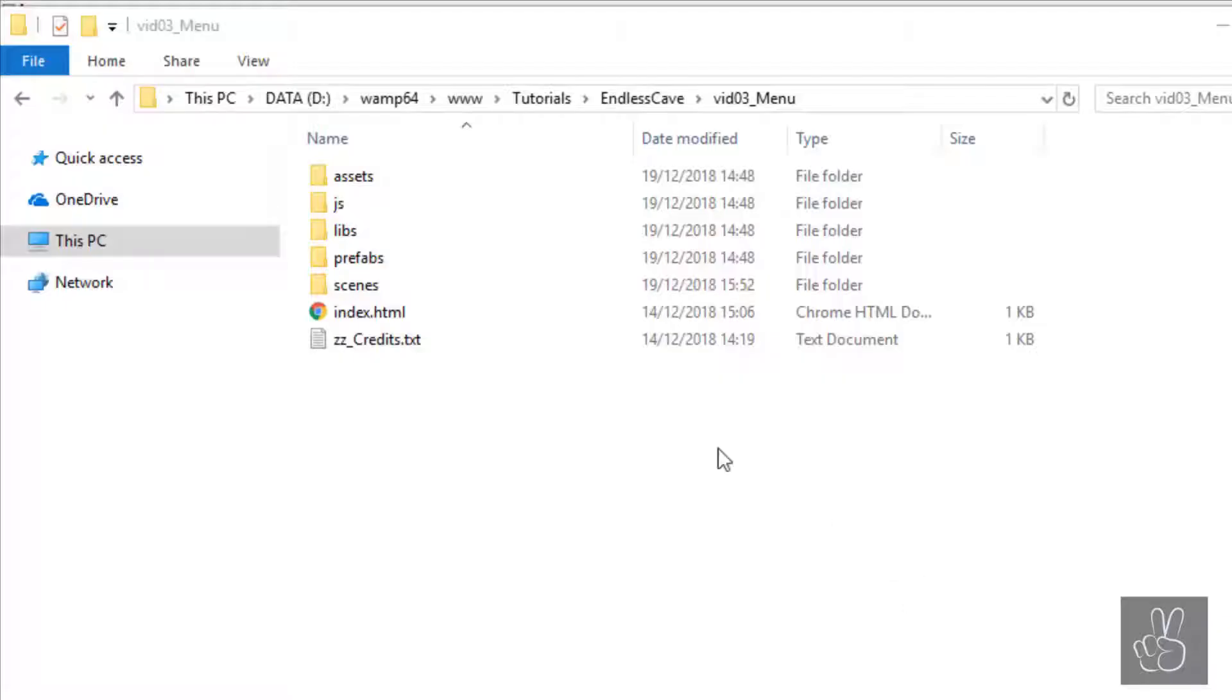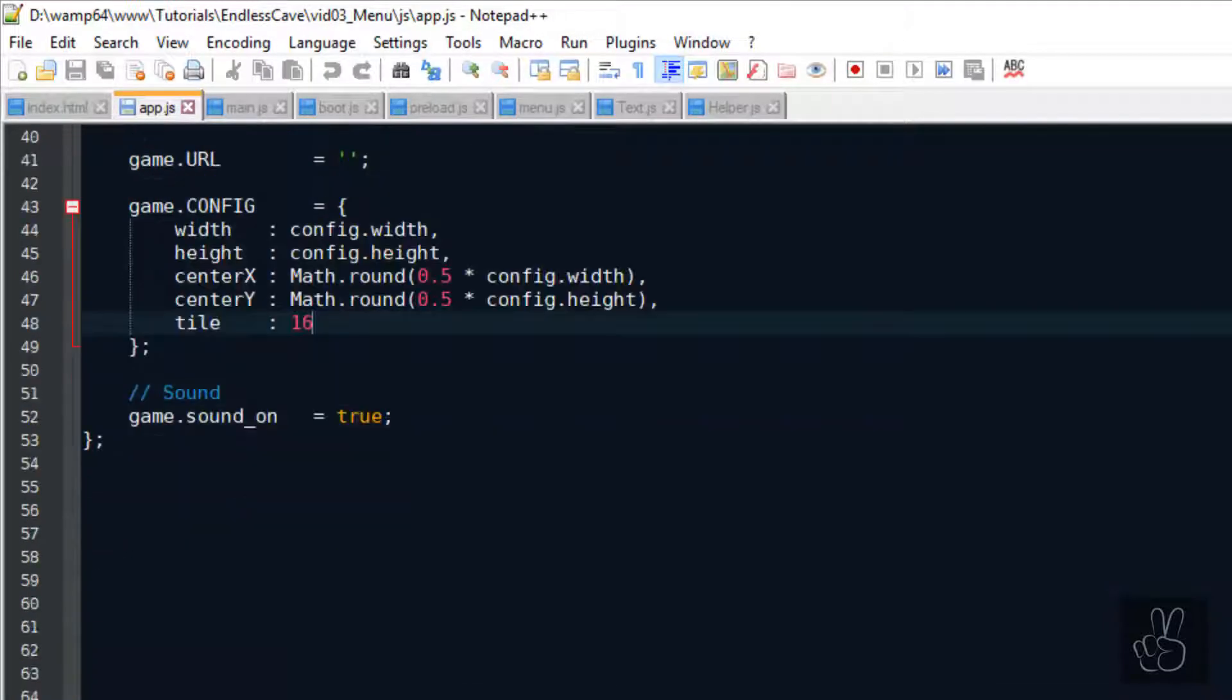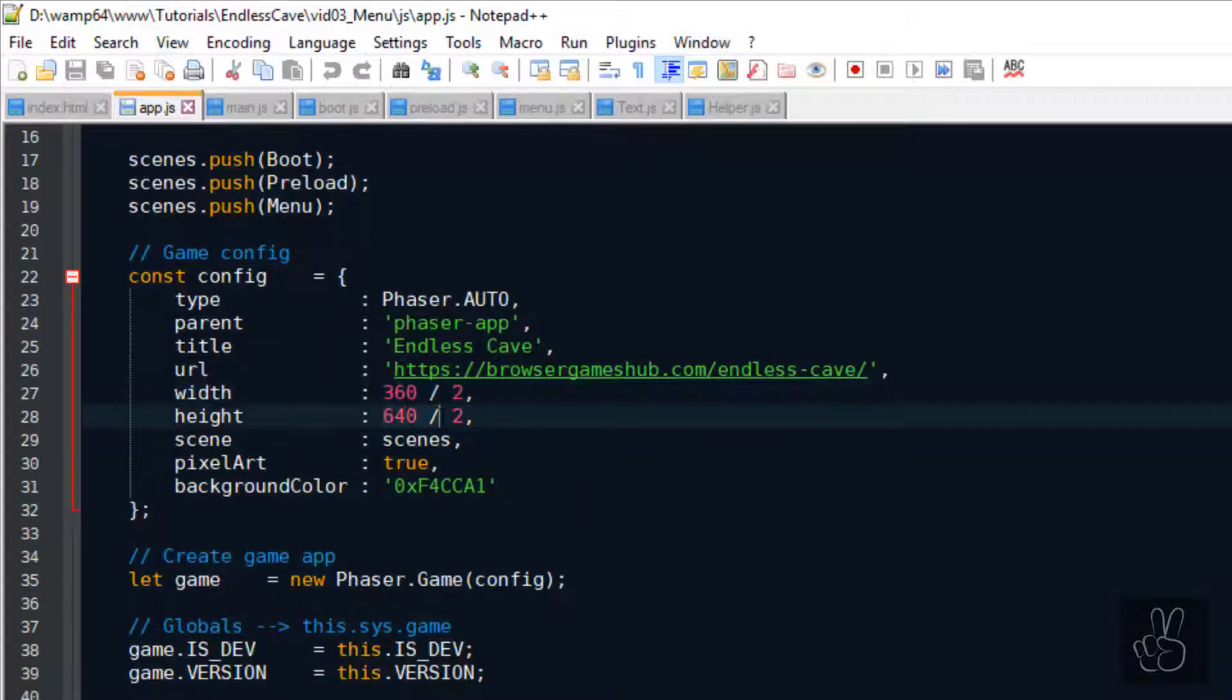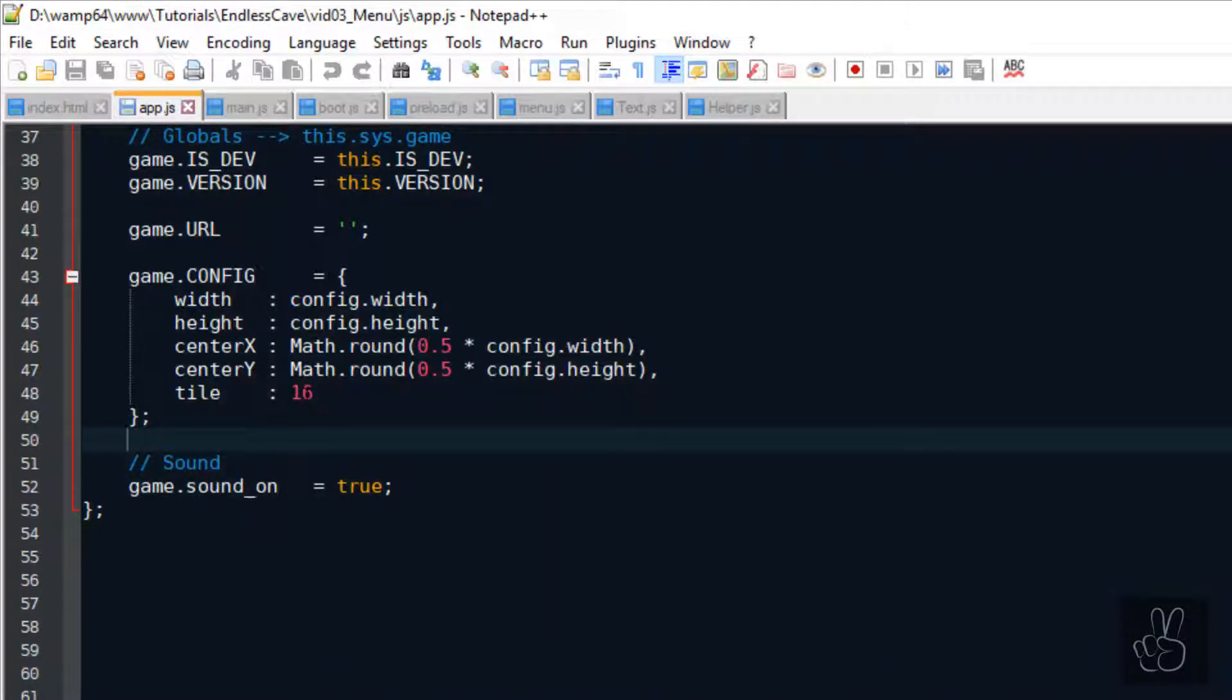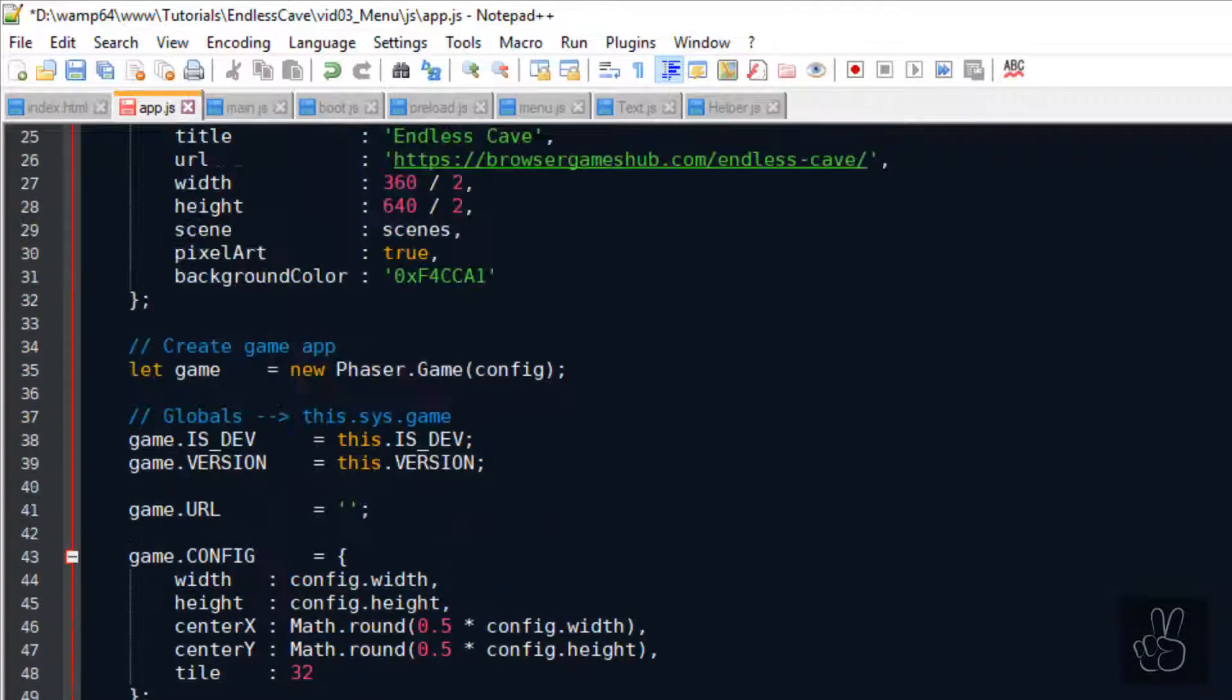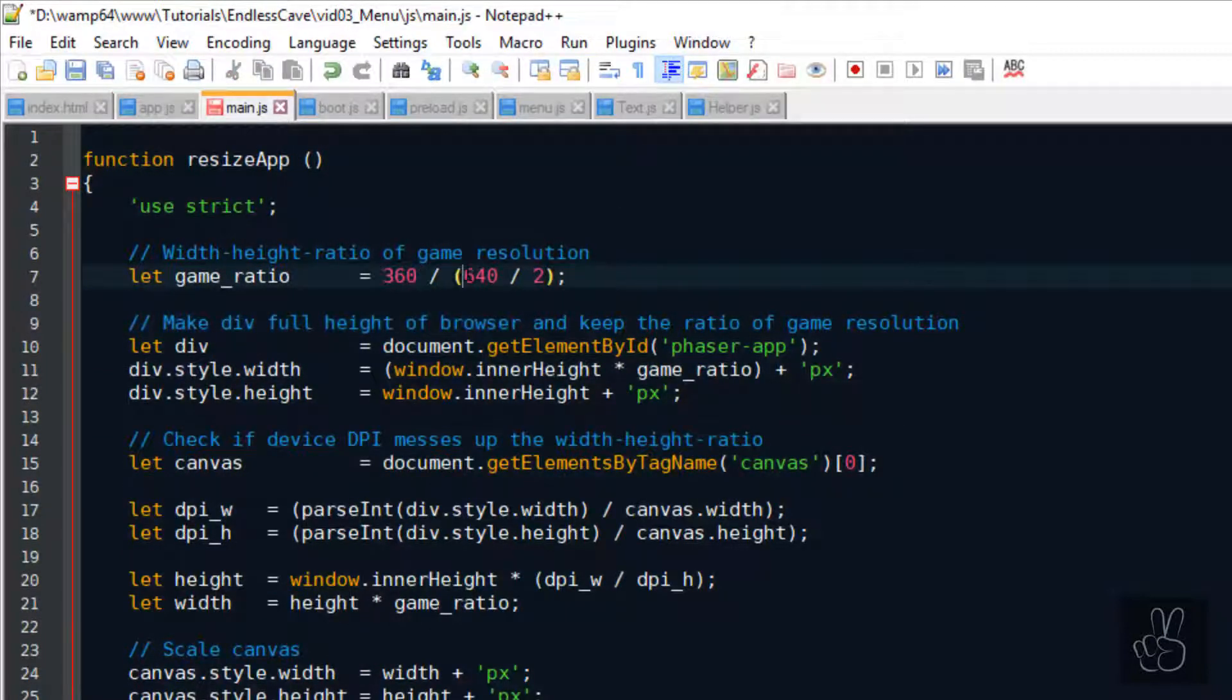Before we get started we need to change the tile size in our game. As you remember in episode number 3, I said that the tiles are going to be 16 by 16 pixels and that's why we set the width to 360 divided by 2 and the height to 640 pixels divided by 2. However, I'm almost done creating the game Endless Cave, if you want to play it I put the link in the description below, and I realized that 16 by 16 pixels is too small. We want to use 32 by 32 pixel tiles and for this reason we have to change the width and the height in the game configuration and we also have to change the width and the height values in the ResizeApp function.